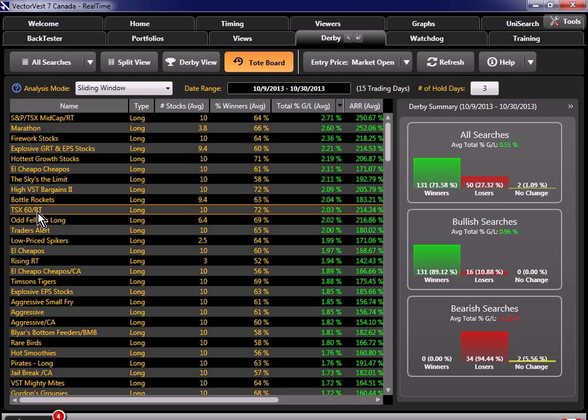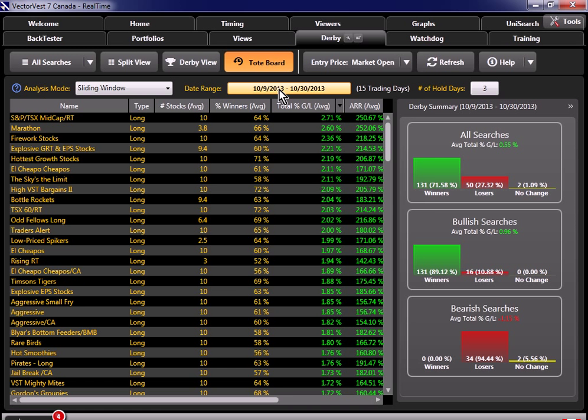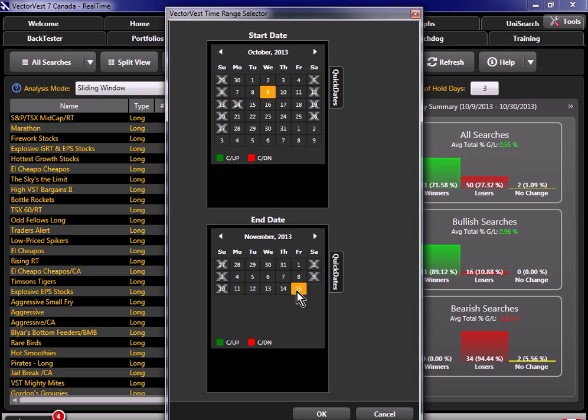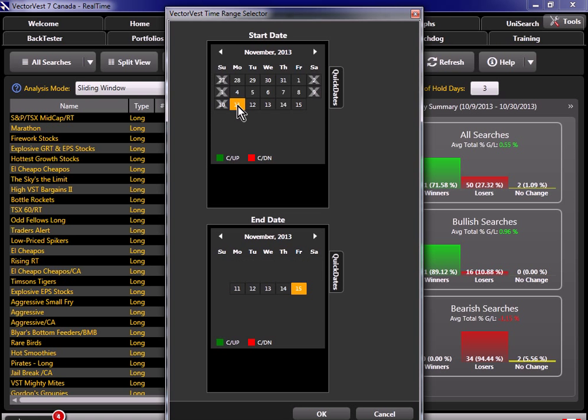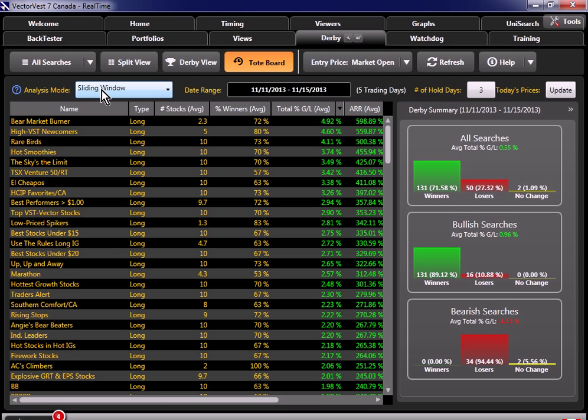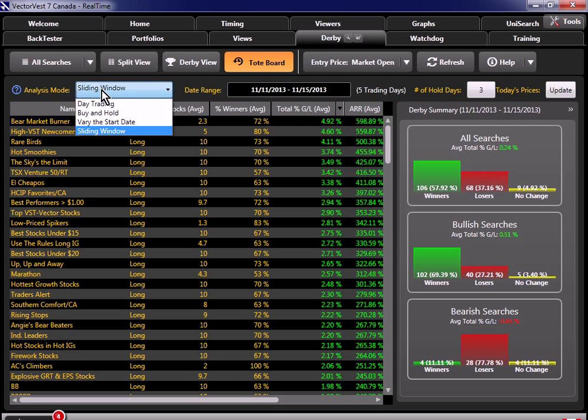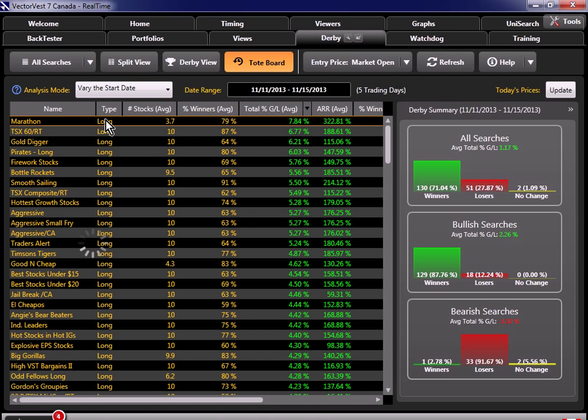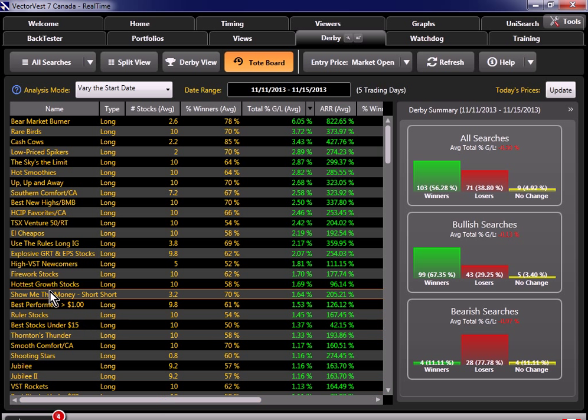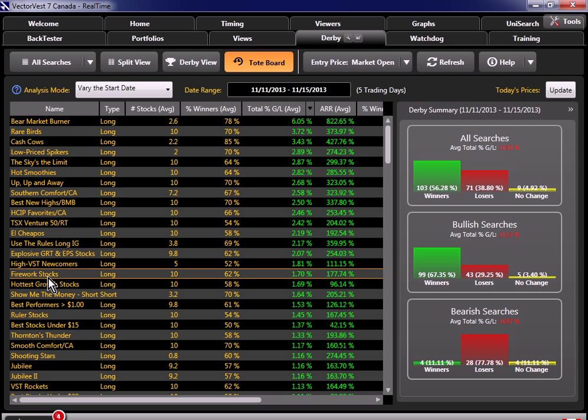So now that we know that those searches performed well during the last uptrend, now let's do a test to see which searches have performed over the last five days, and see if any of them are still performing well. So all I have to do is come up to this date range, and I'm going to set the end date to today. And I'm just going to choose five days prior to that, which would be the 11th. And I'm going to choose the analysis mode of varying the start date. So let's take a look back at our list, and let's see if any of the searches at the top here matched the searches that performed well during the last upturn. And here we can see we've got Hottest Growth stocks in the list, Fireworks stocks, and there's a couple others in there as well.